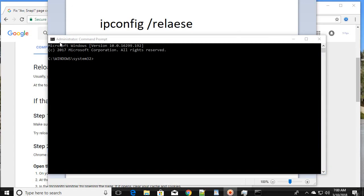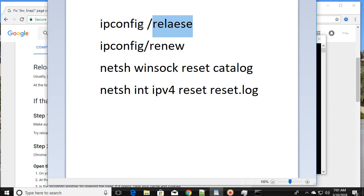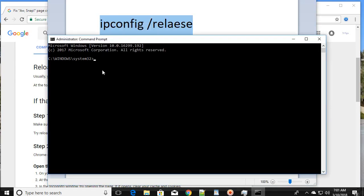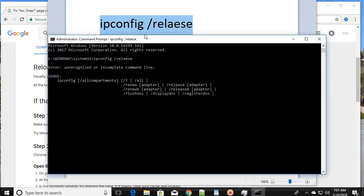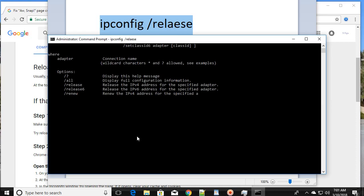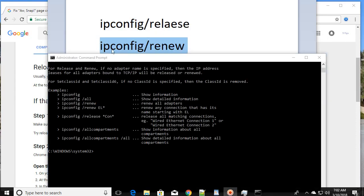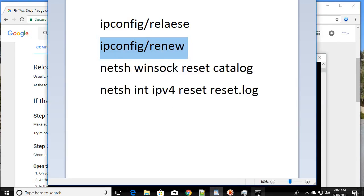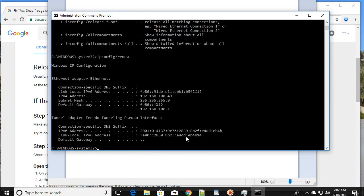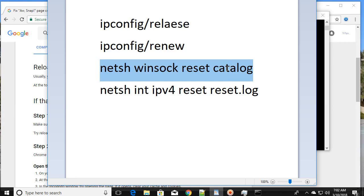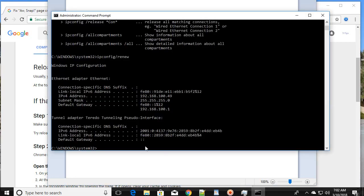Once you open the Command Prompt as an administrator, you are going to type these commands one by one and press Enter after each one. Type the first command, then the second, then the third command into the Command Prompt.